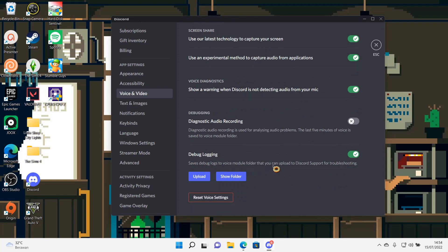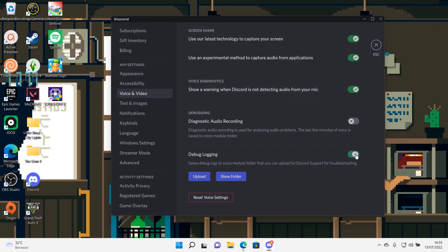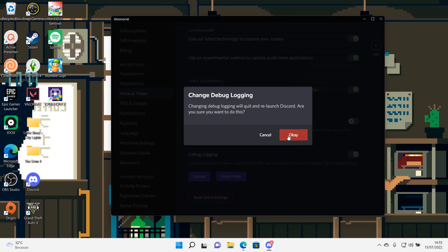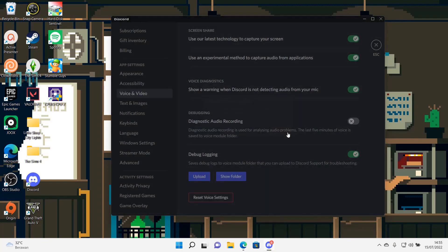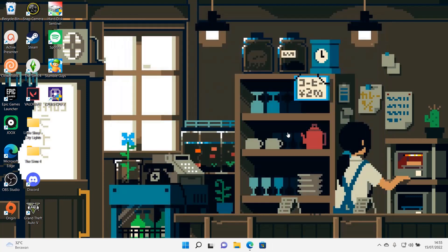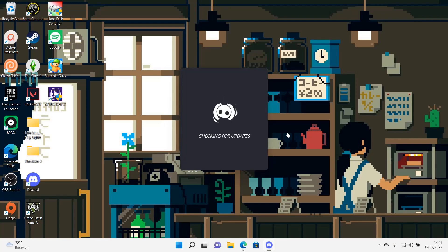that you can upload to Discord support for troubleshooting. And you are just going to turn that off. Then you are going to press OK and it will relaunch the application and then hopefully after that